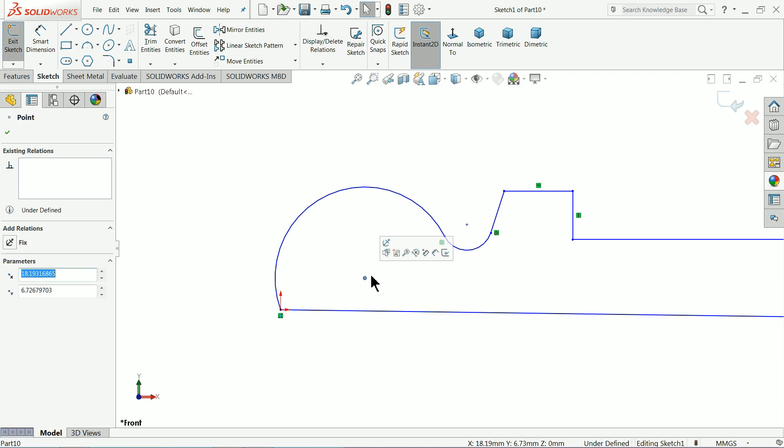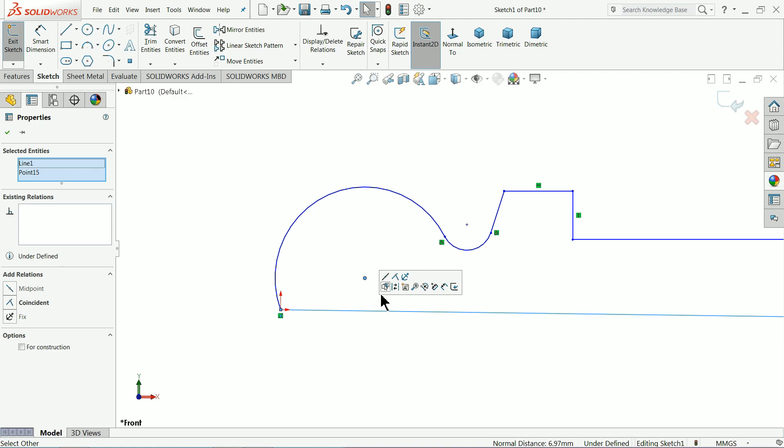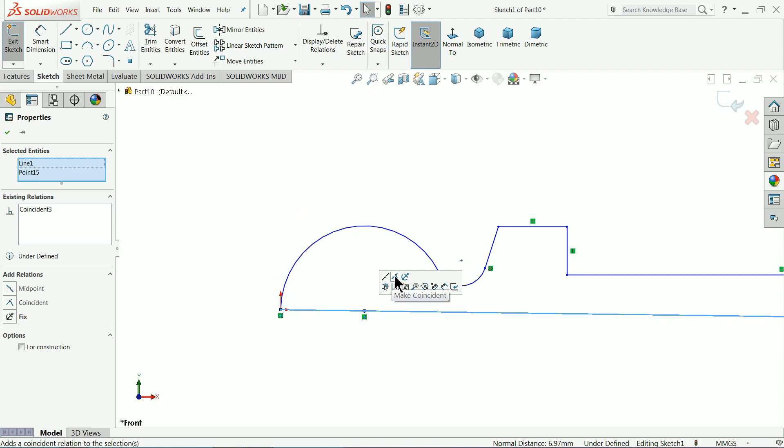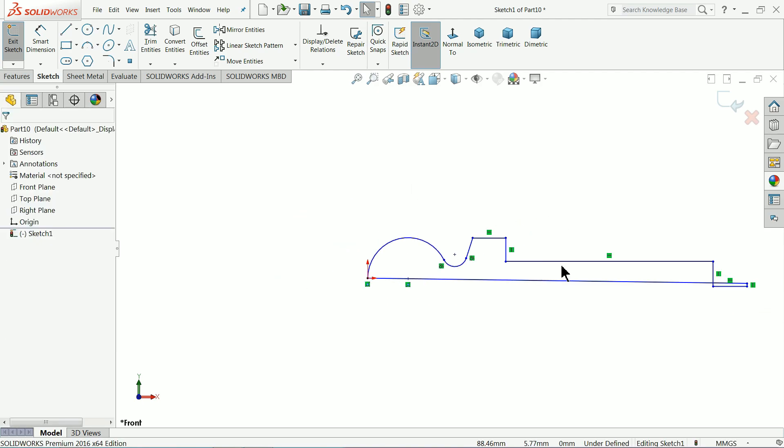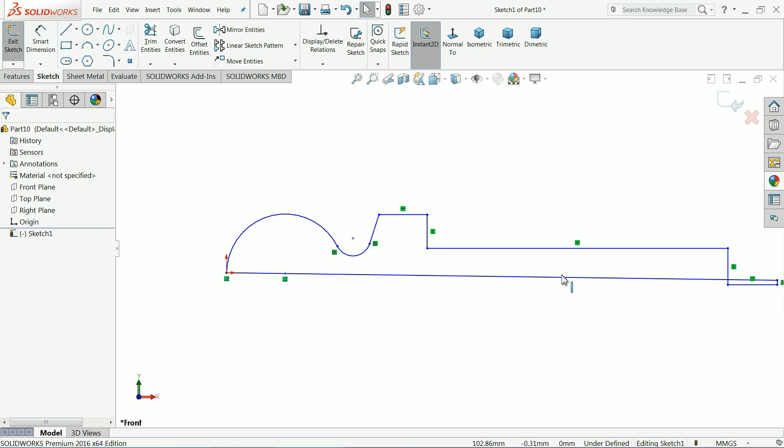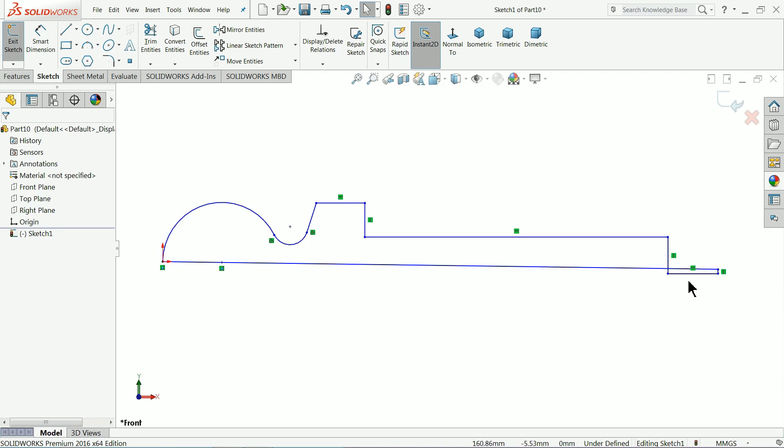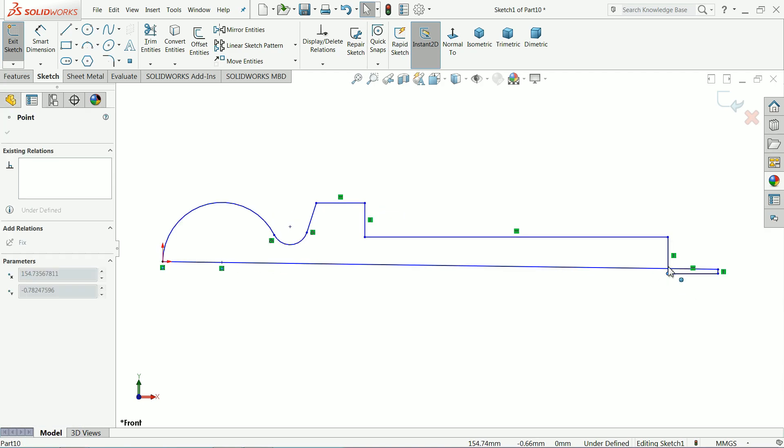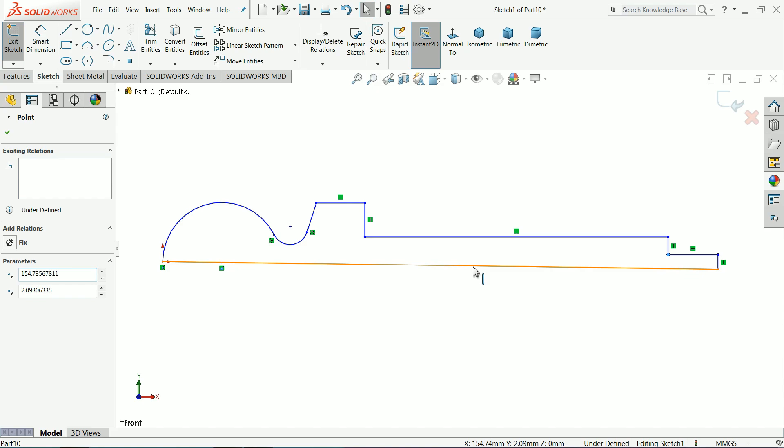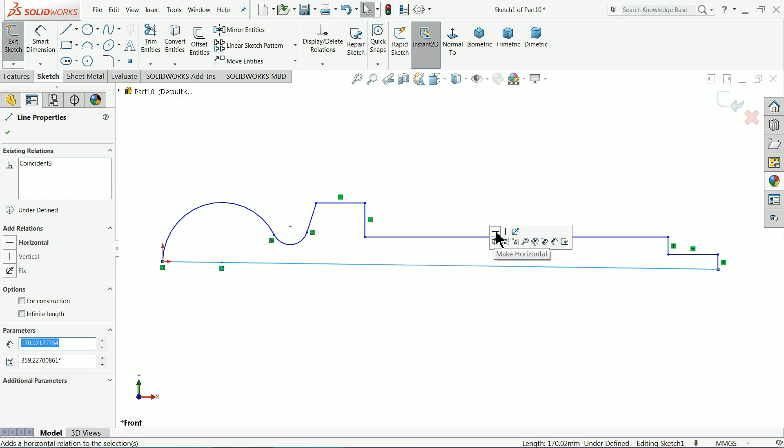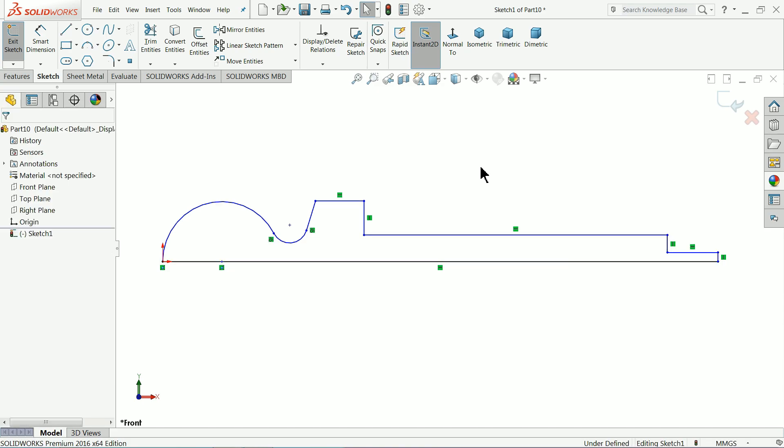Select the center of this arc and this line going inside. Select this line, make the relation horizontal, that's it.